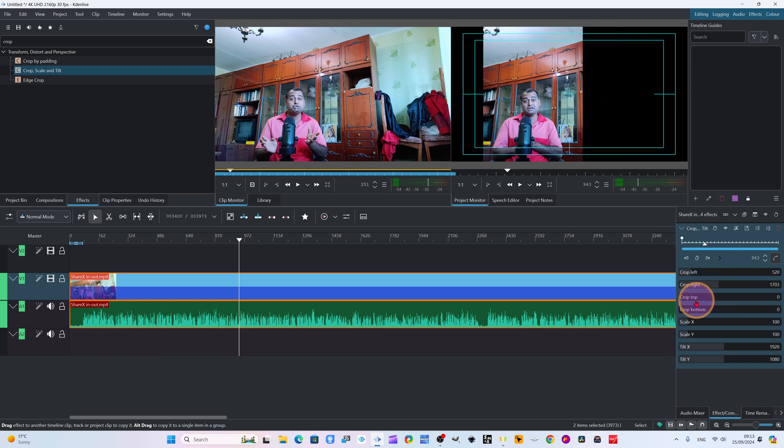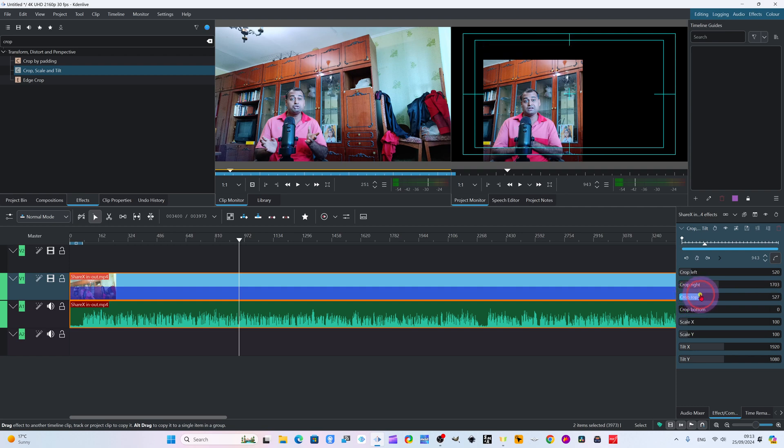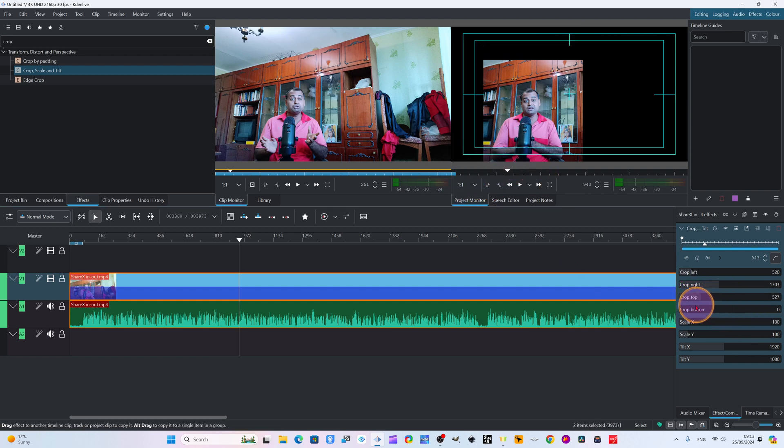And I will crop top. If you crop top, you drag the top slider here. Yes. Now I want to crop bottom. Not too much. It's okay.